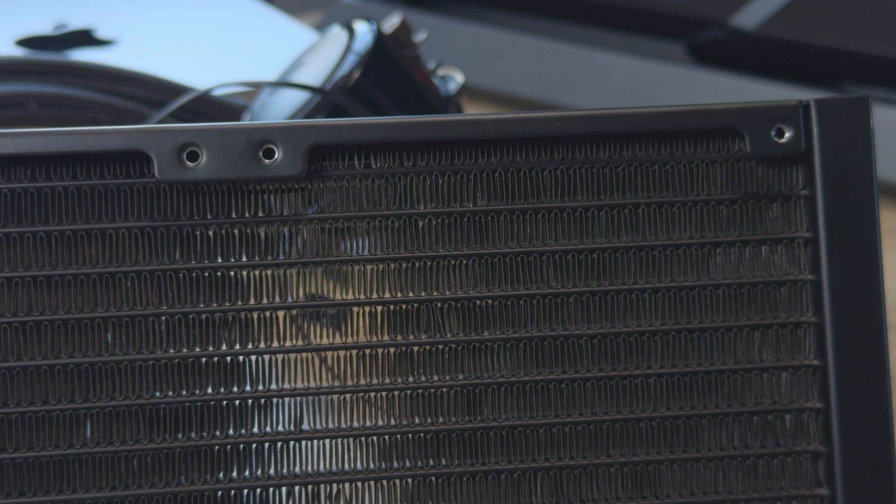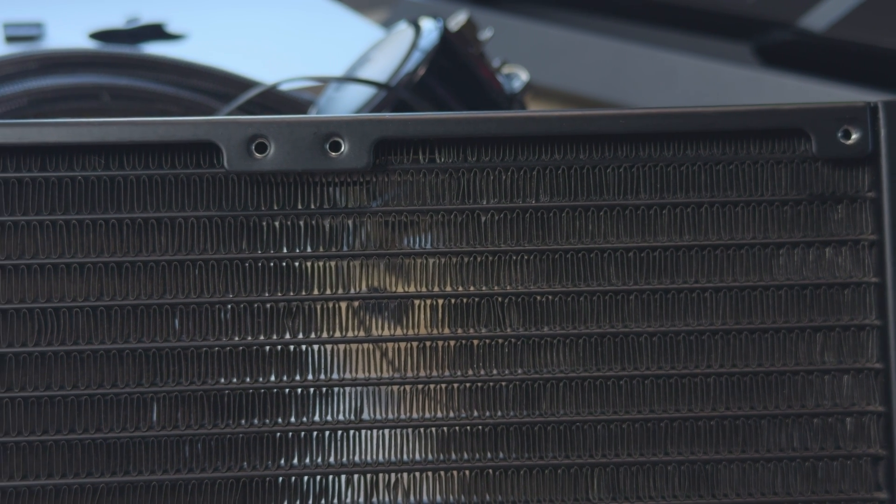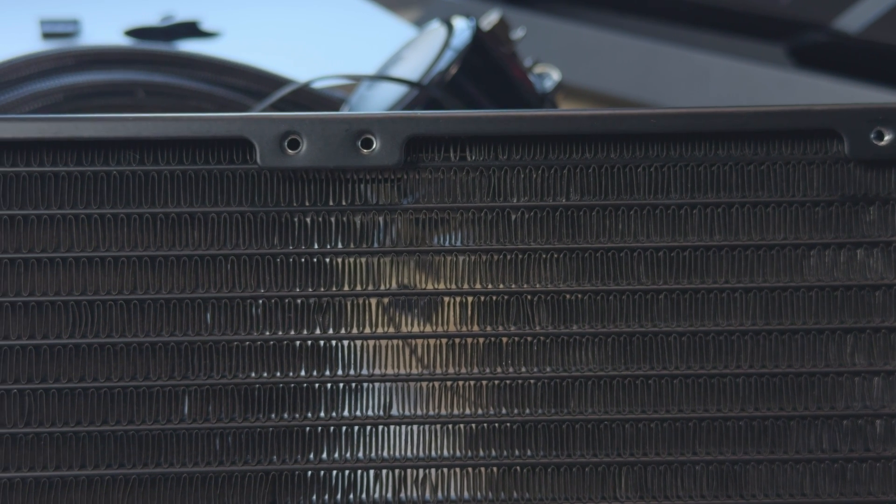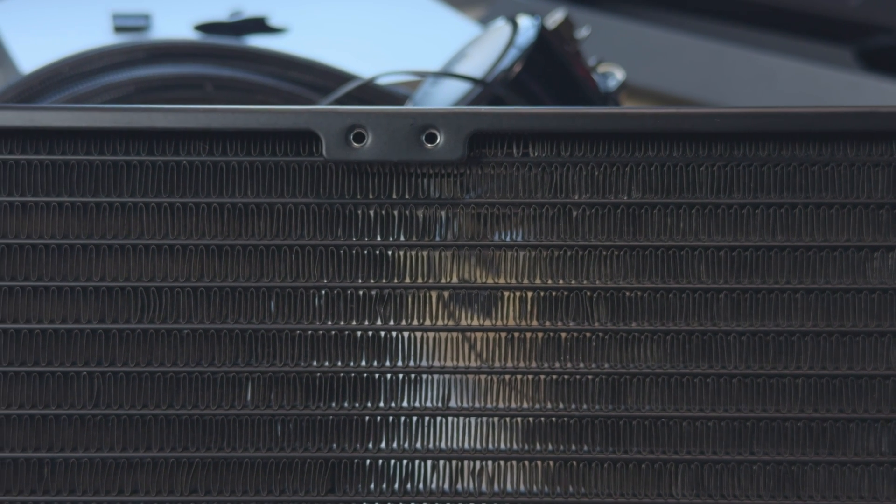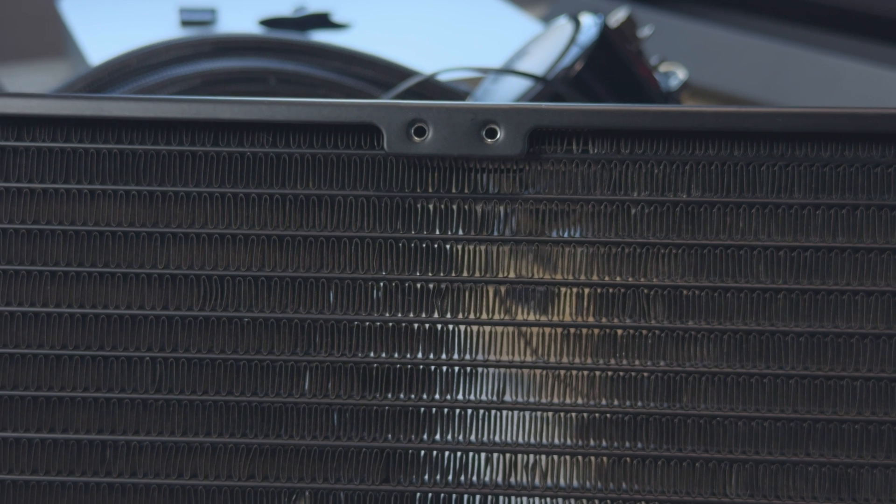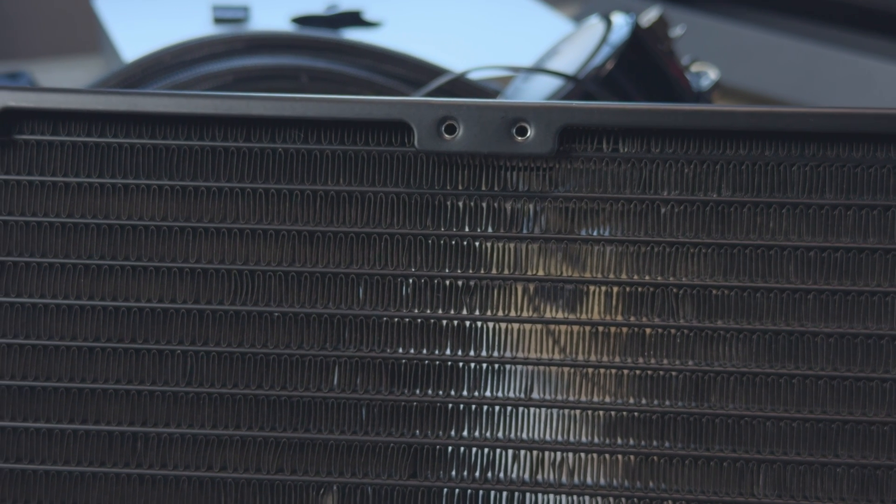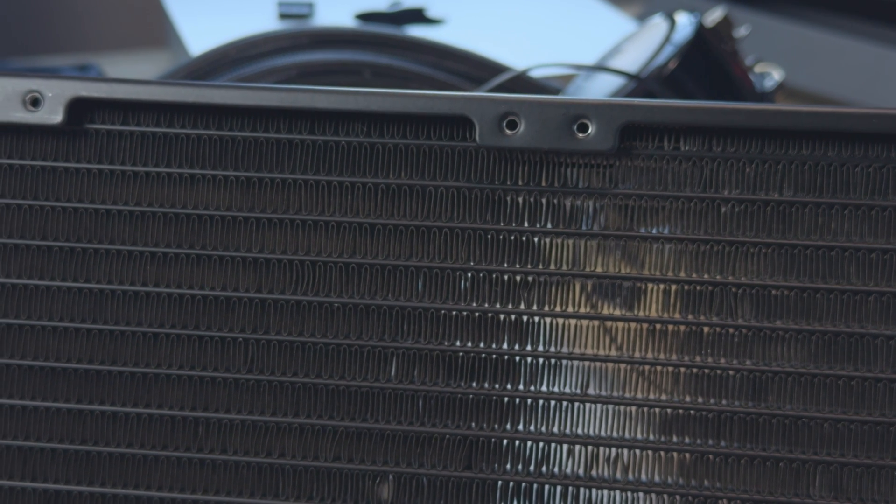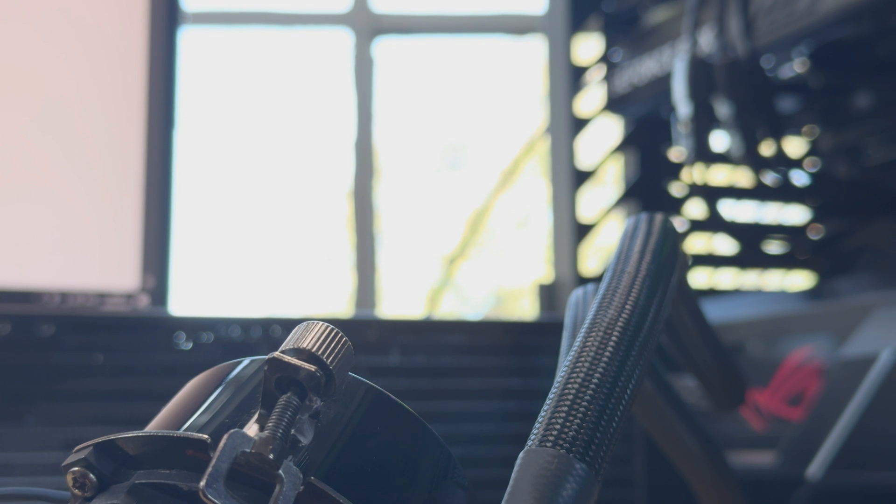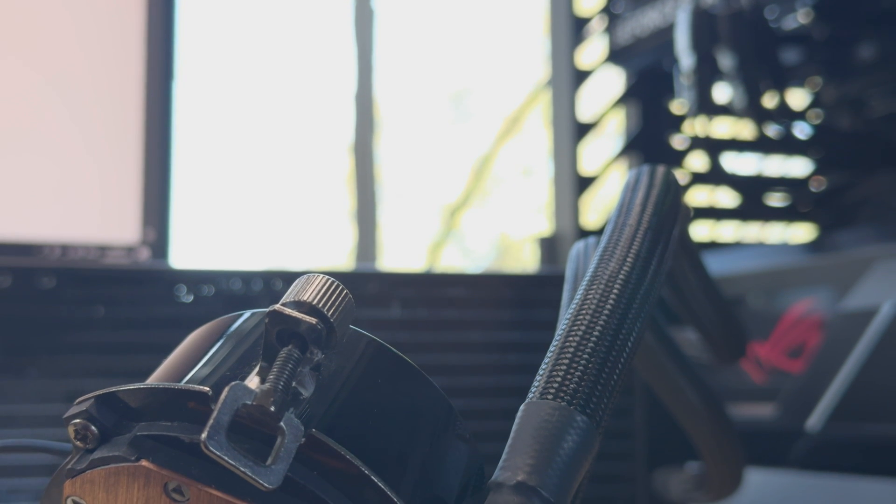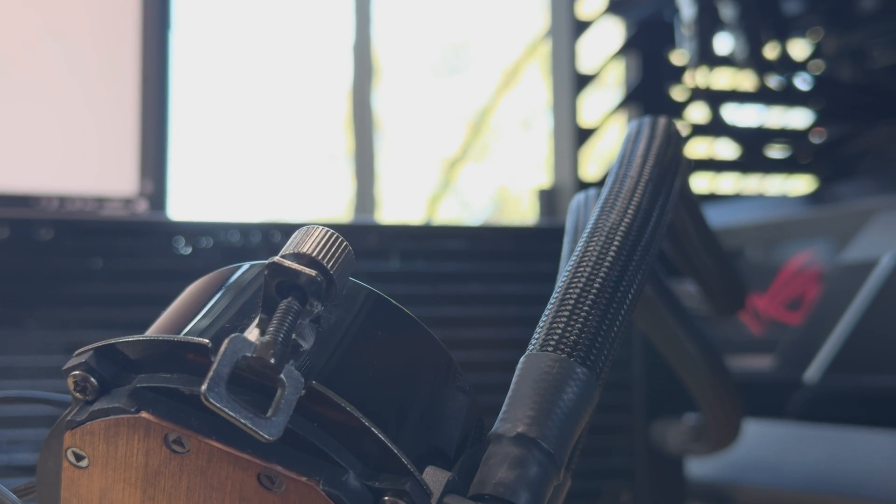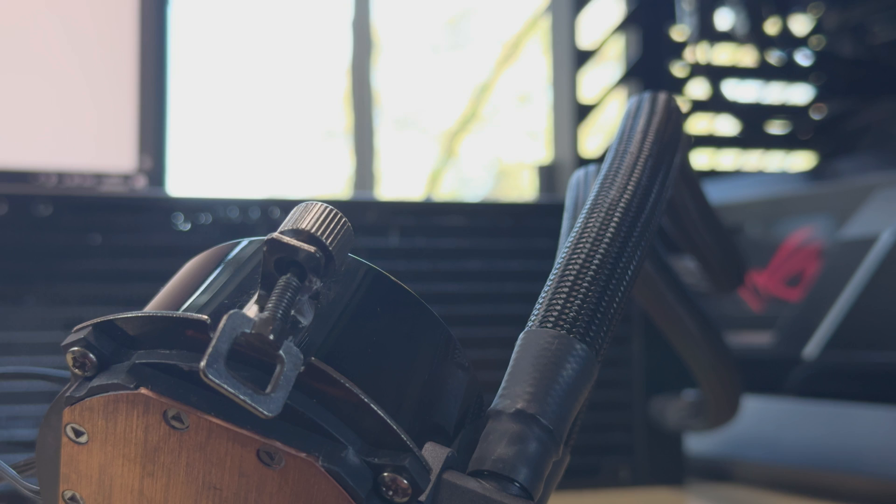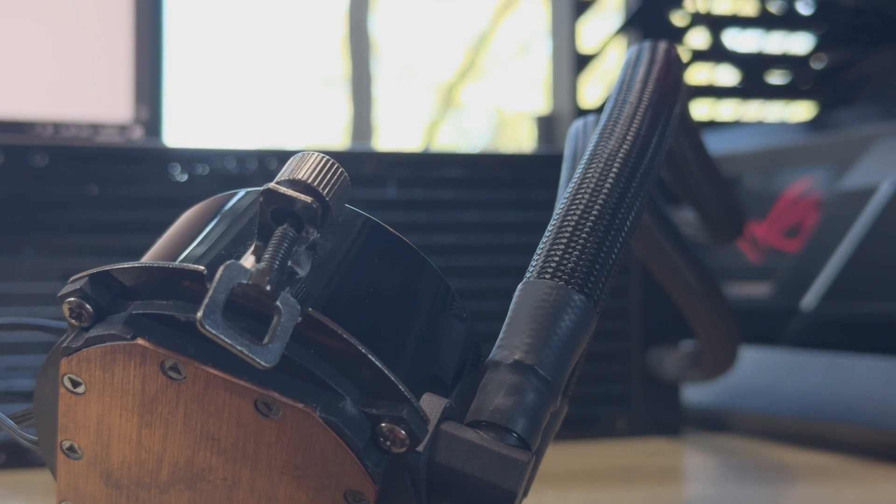So what does a PC water cooler do and what is the difference between air cooling and water cooling? Typically speaking when building a PC or upgrading your cooler you'll look for a unit called an All-in-one cooler or also known as an AIO cooler. All-in-one here means the cooler comes with all the parts needed to liquid cool your PC. This includes the radiator, the fans and the pump.